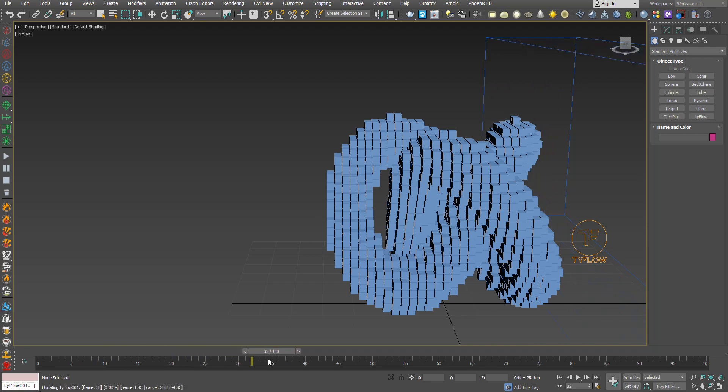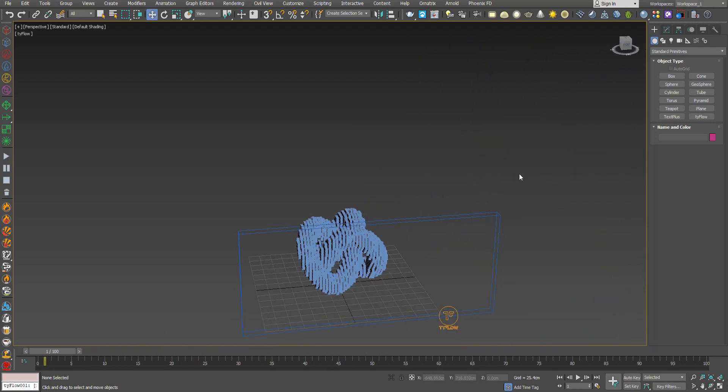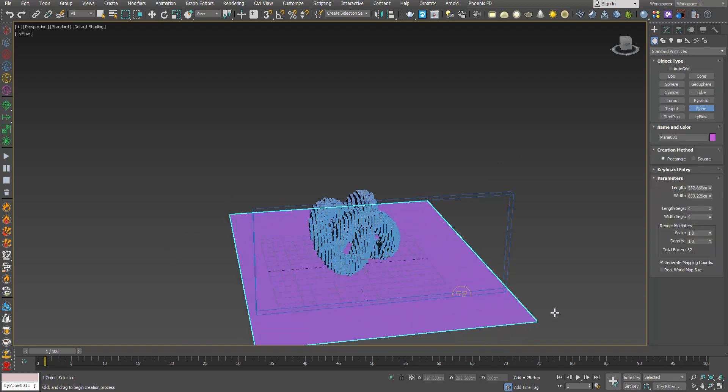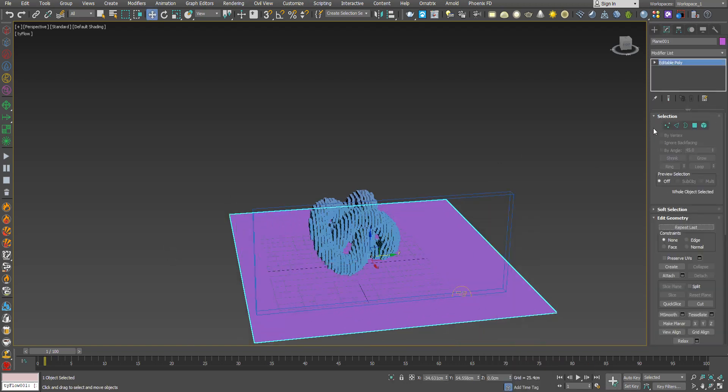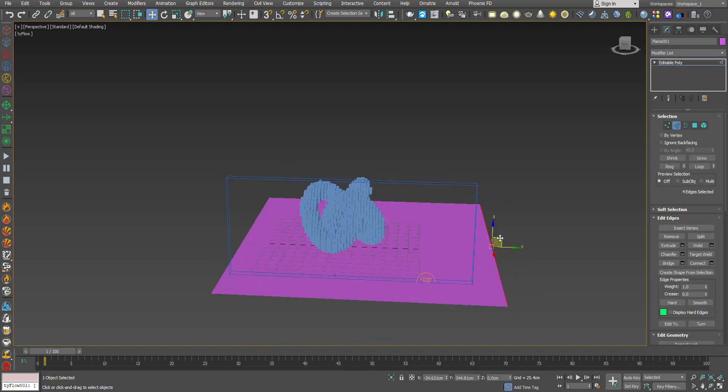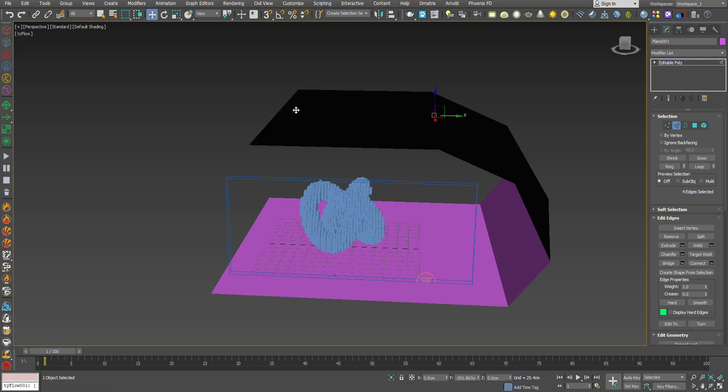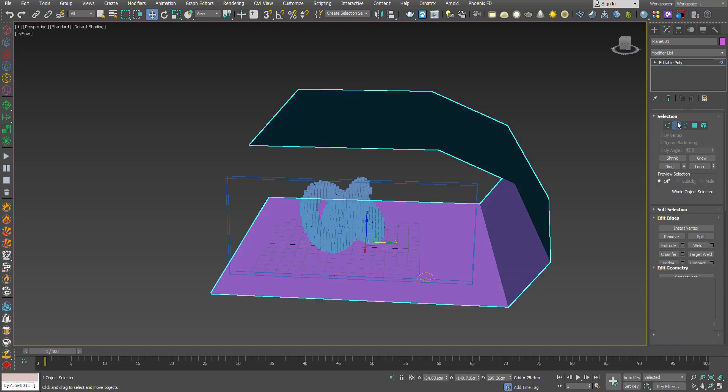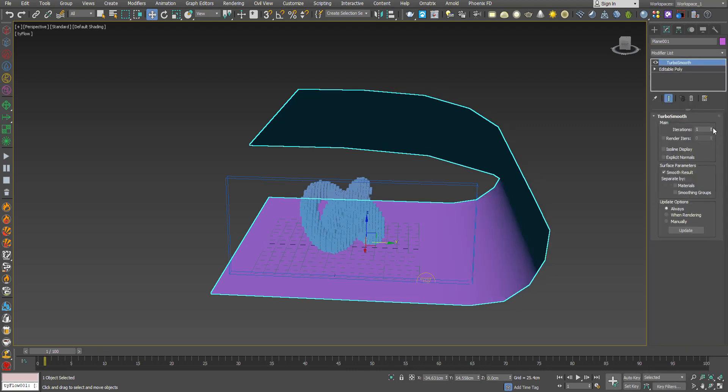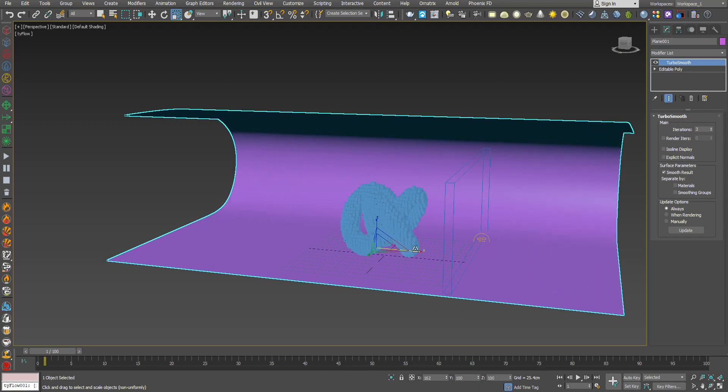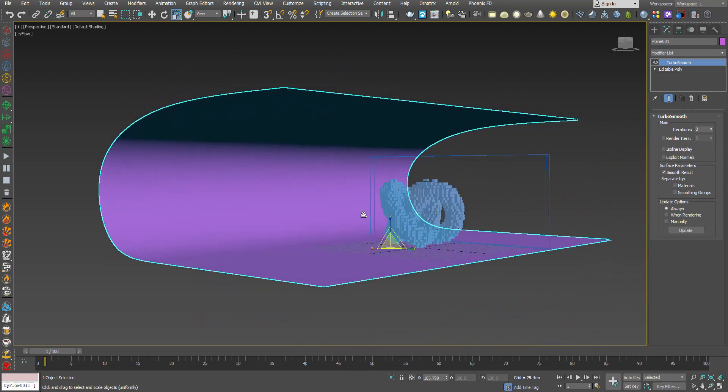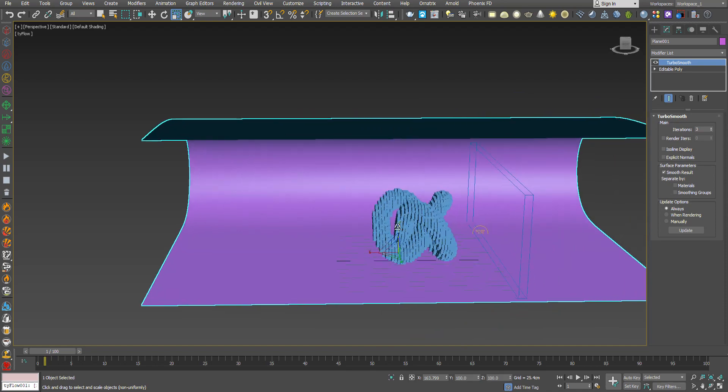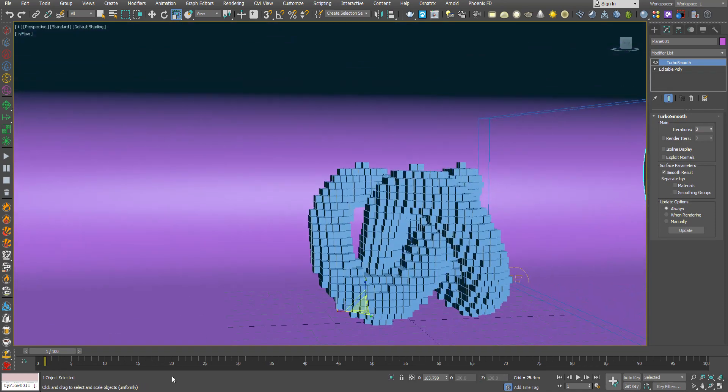So now our effect is working. Increase the iterations of Turbo Smooth to three, and that's it. Our effect is working, our operation is working.